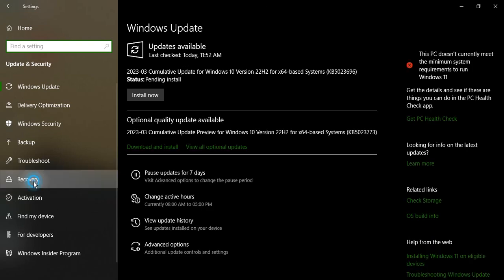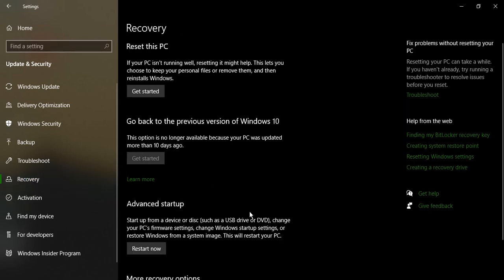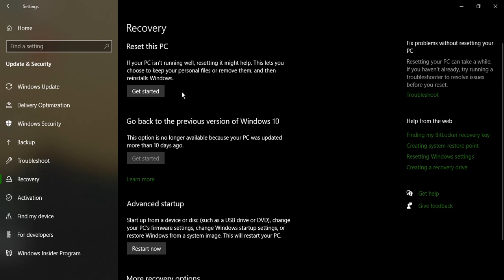From Update and Security you need to select the Recovery option. The first option in Recovery is to reset this PC. So if it is running well then resetting it would help, that's what this says. So let's just click on Get Started.